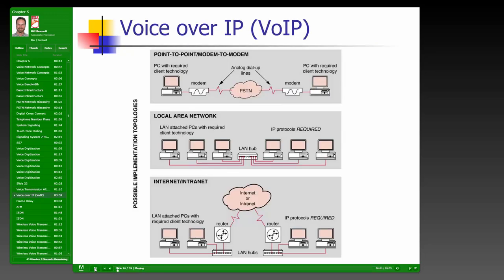IP is the most popular protocol at the network layer today, mainly because of the internet. The VoIP topology graphic shows different ways equipment can connect to provide Voice over IP service — including commercial services like Vonage as well as internal enterprise setups. For example, the college uses Cisco IP-based telephones with the entire telephone network utilizing Voice over IP.